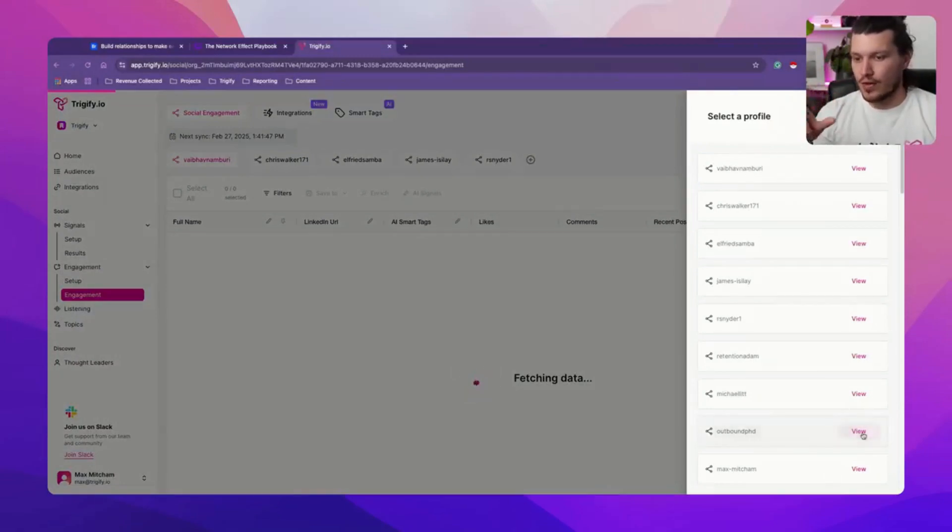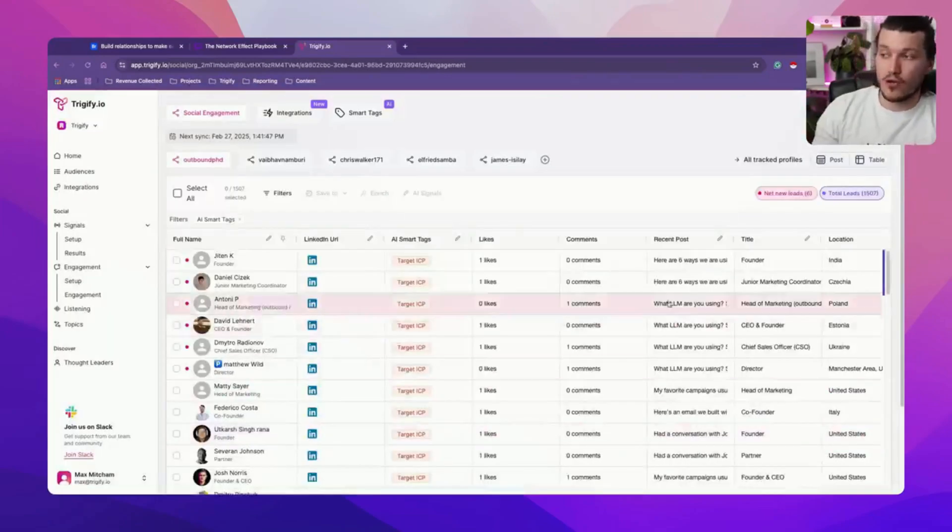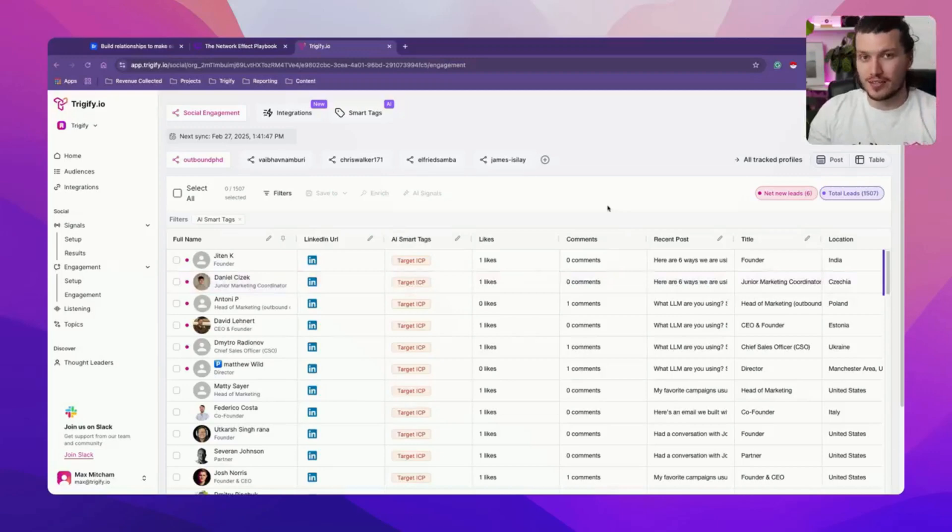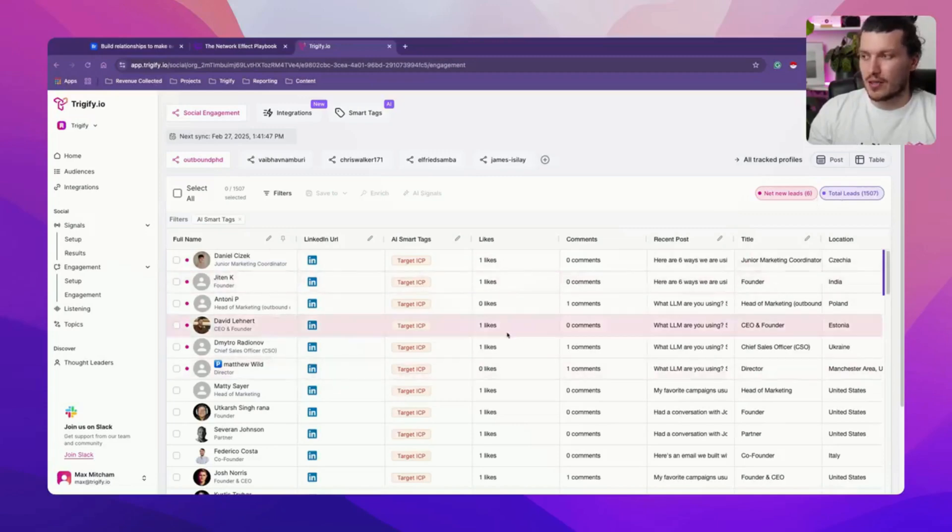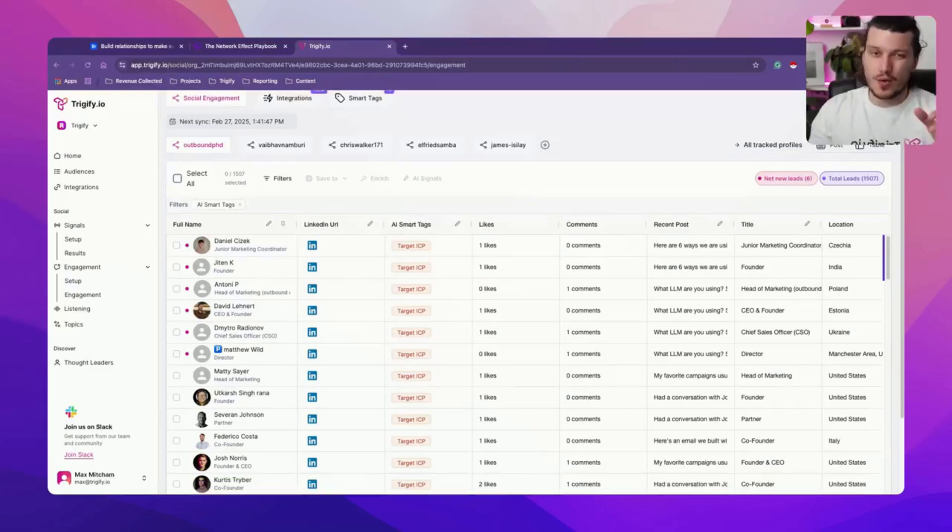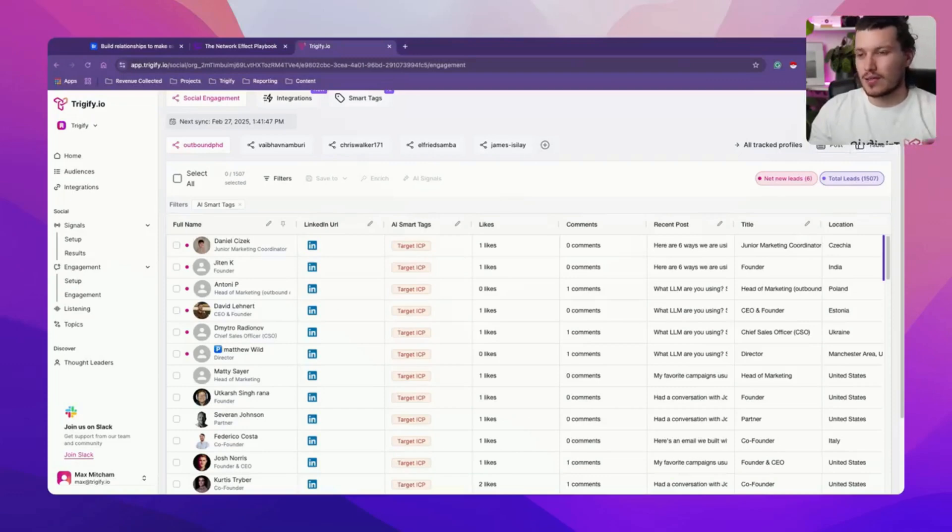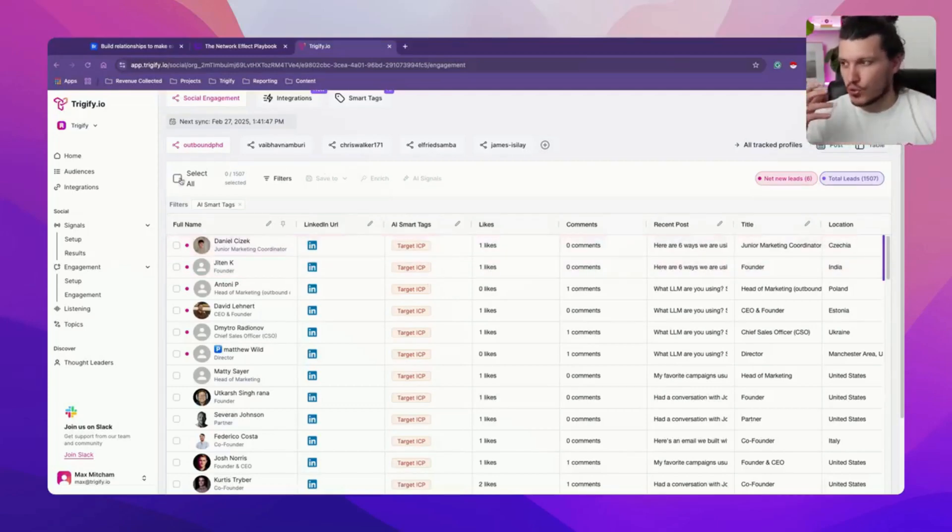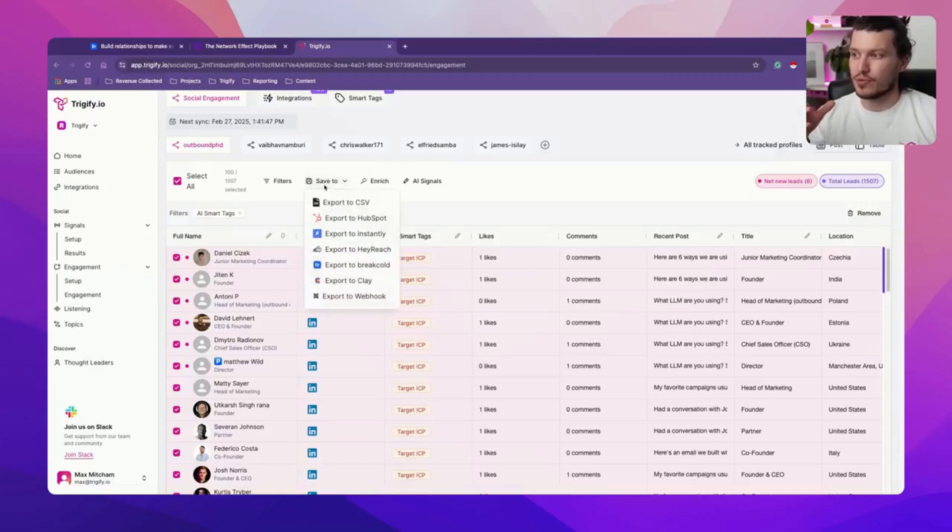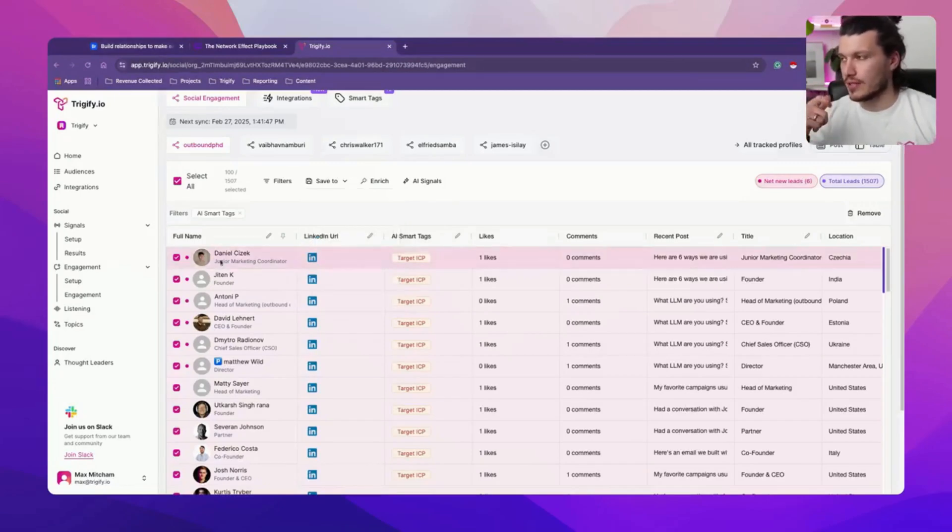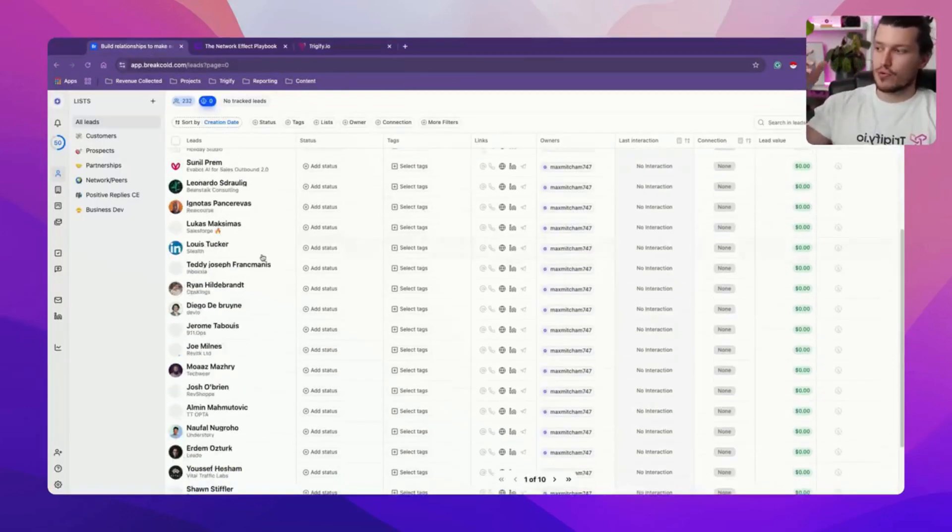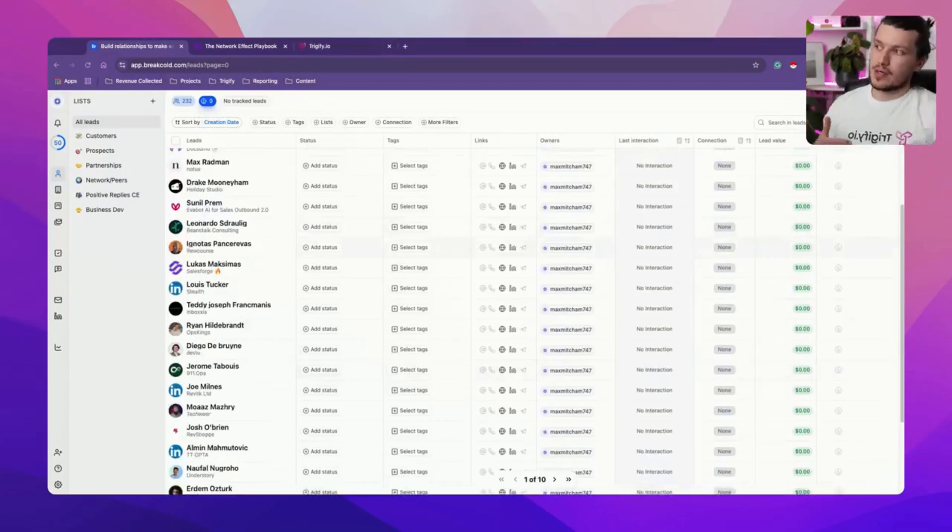Once we've done that and we've set them up via the engagement tracking, we're then going to start pulling any engagement that those individuals are getting. So the one that I have used quite regularly over the past 12 months is actually tracking Eric Nosowski.